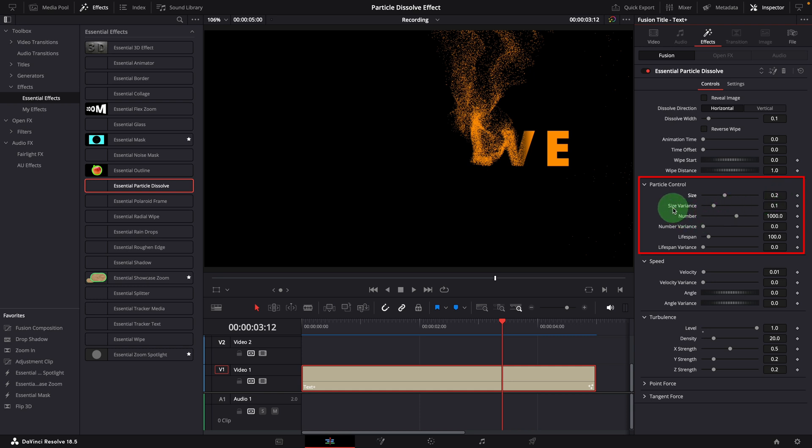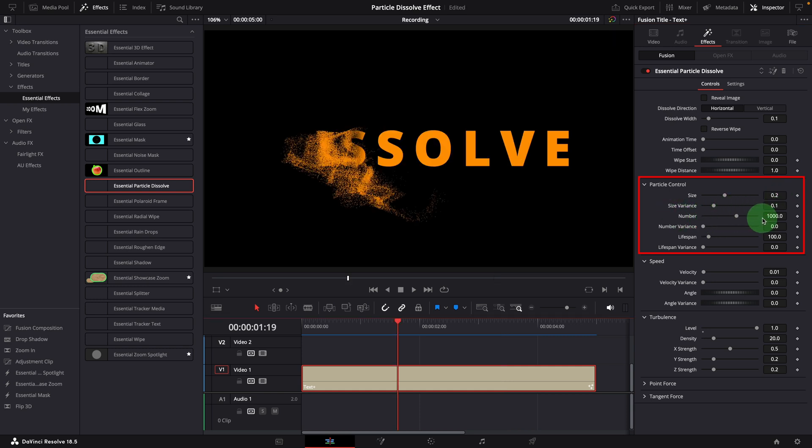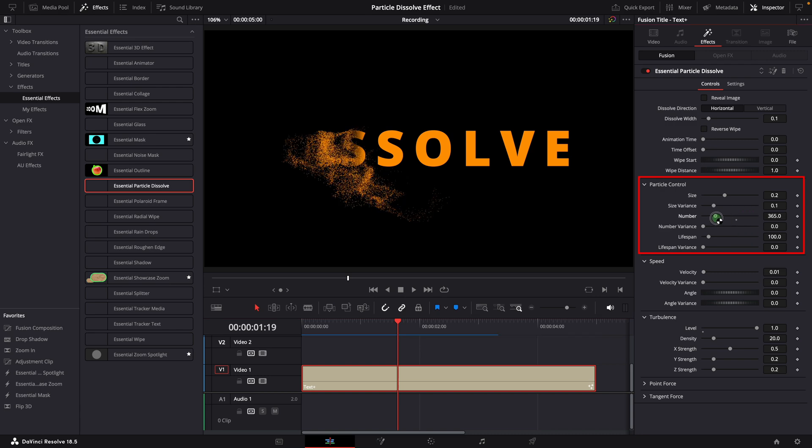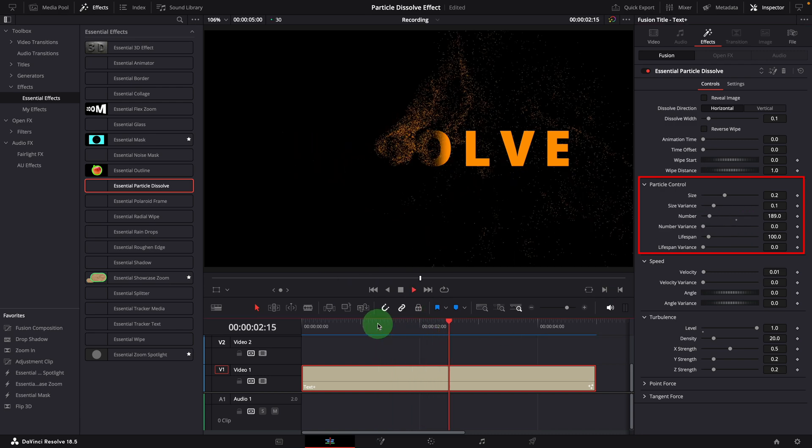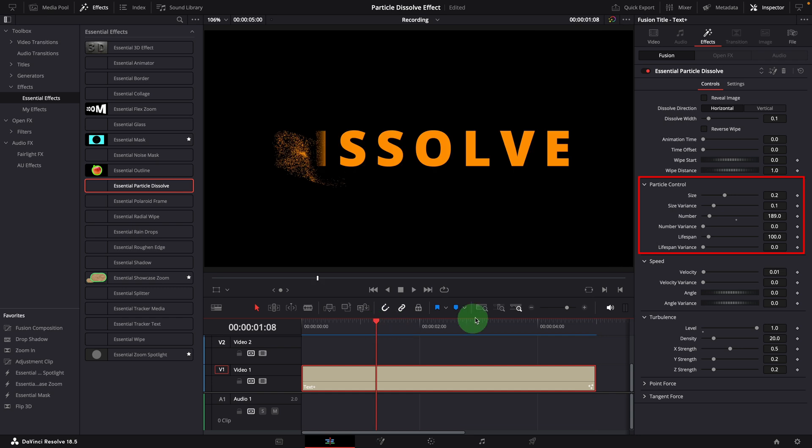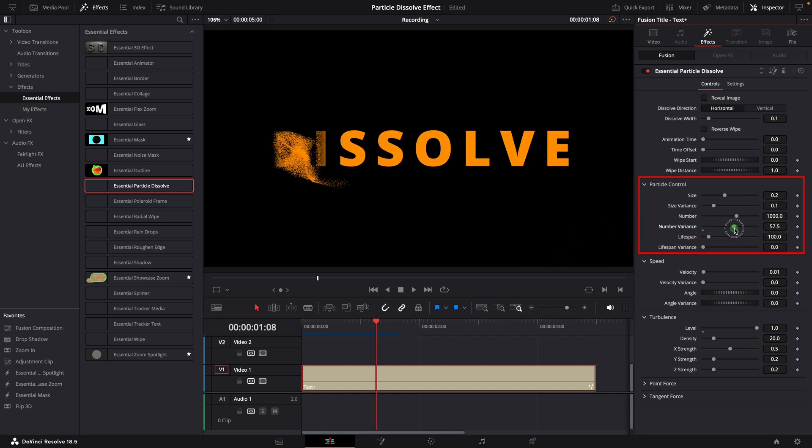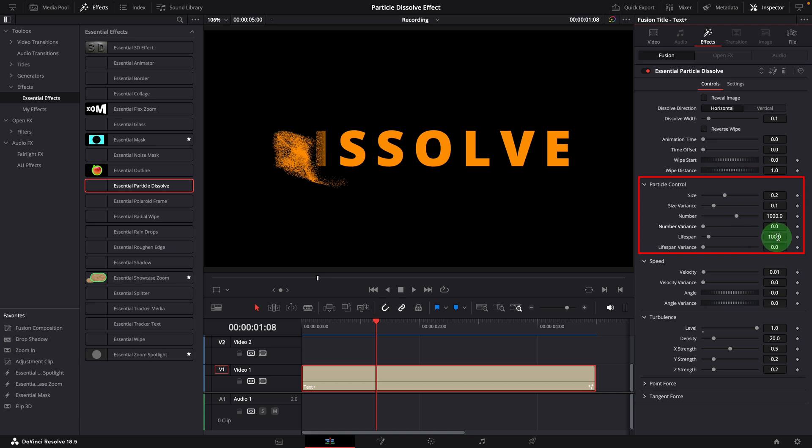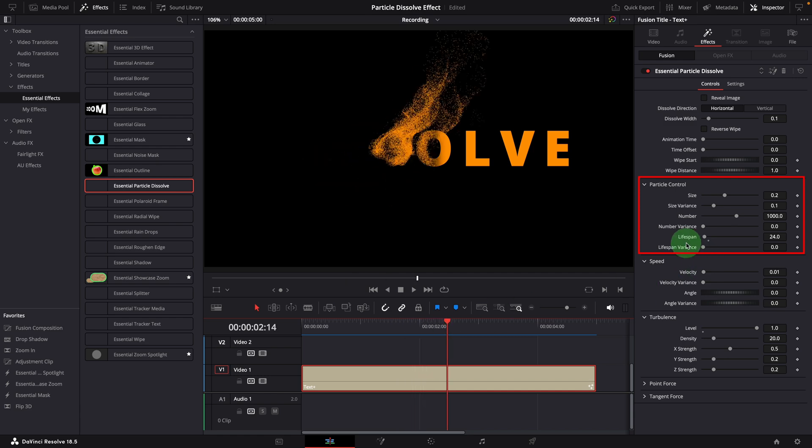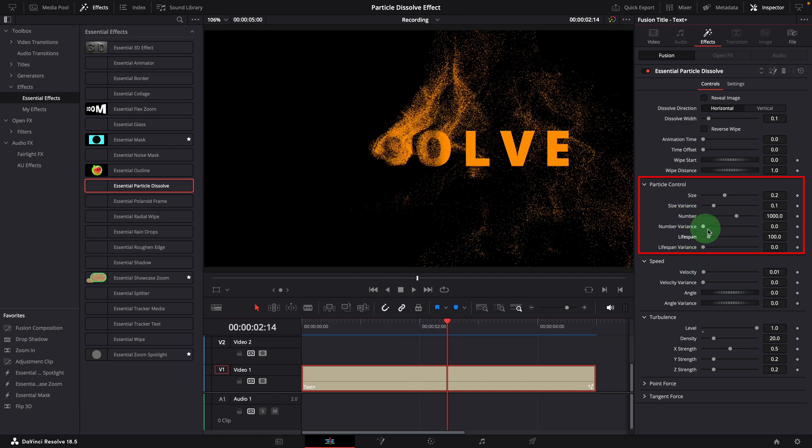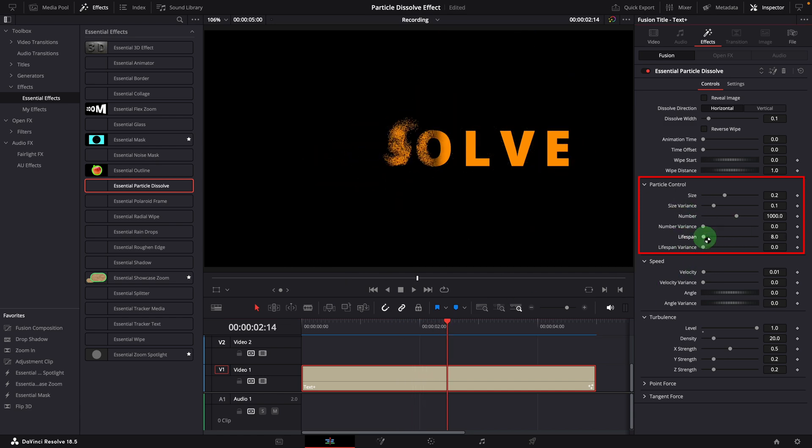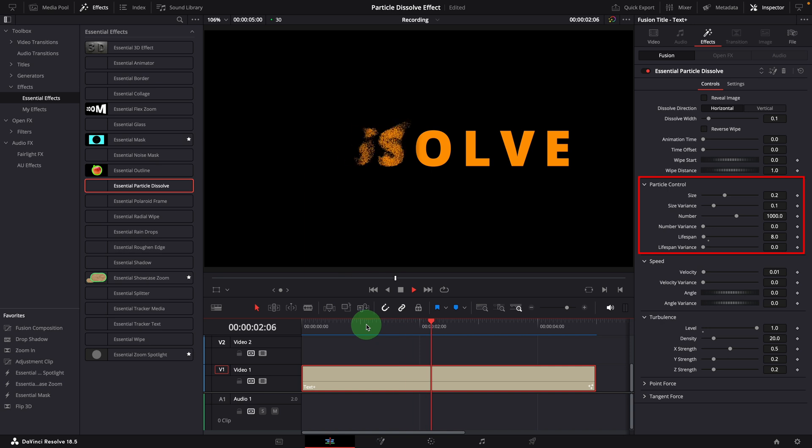Number of particles and the number variance are used to control how many particle cells will be generated per frame. Lifespan is used to control how long a particle will exist before it disappears. In this example, a particle will be visible for 100 frames after it's born. When we reduce this value, the total particles visible on the screen will be less at a given moment, because the particles generated at previous frames will disappear sooner.